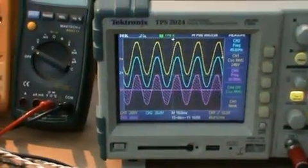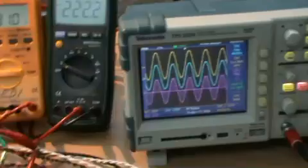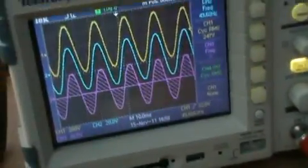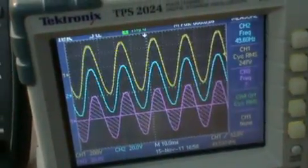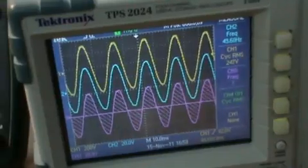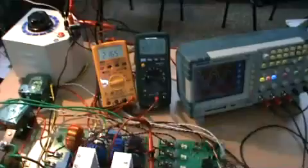We are going to switch on the stabilizer through the PC. The command is 'On'. Now we are going to switch on. Now the stabilizer is switched on. You can see — the first channel is the input voltage (yellow), the blue is the output voltage, and the third is the PWM frequency. Now the output voltage is 220.